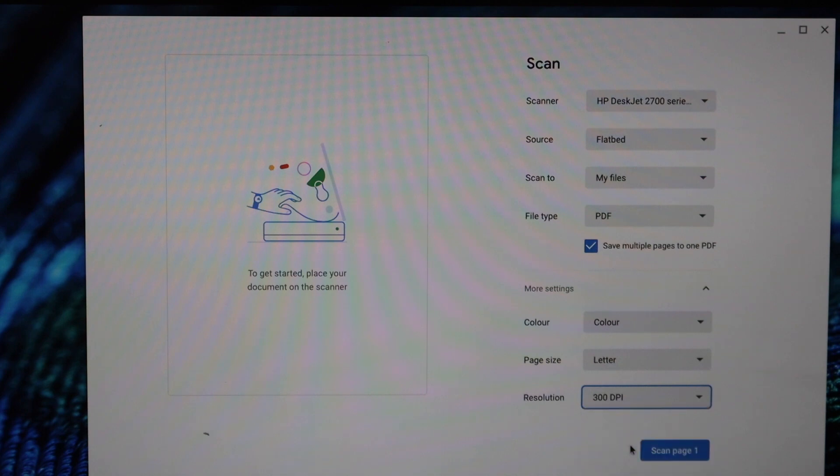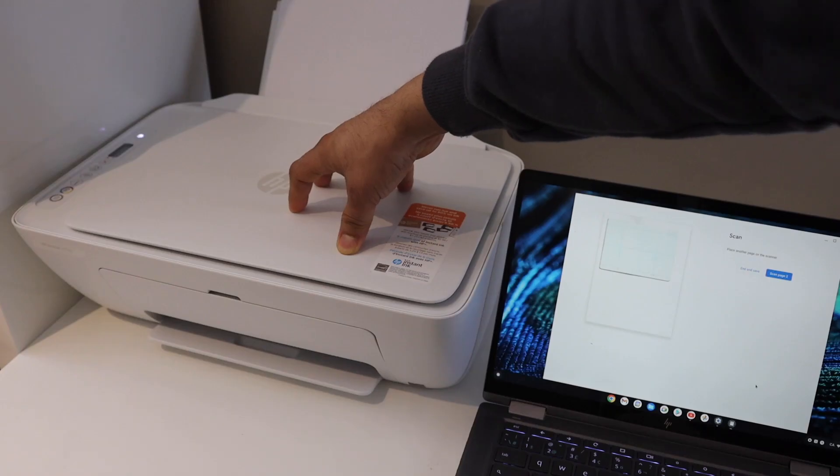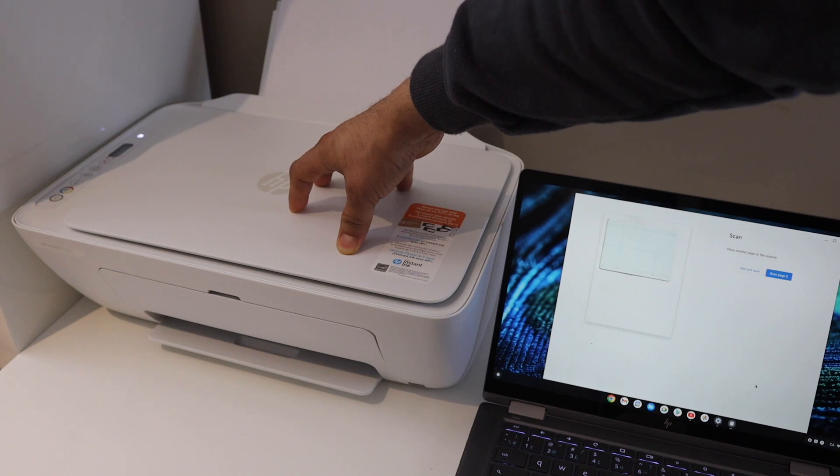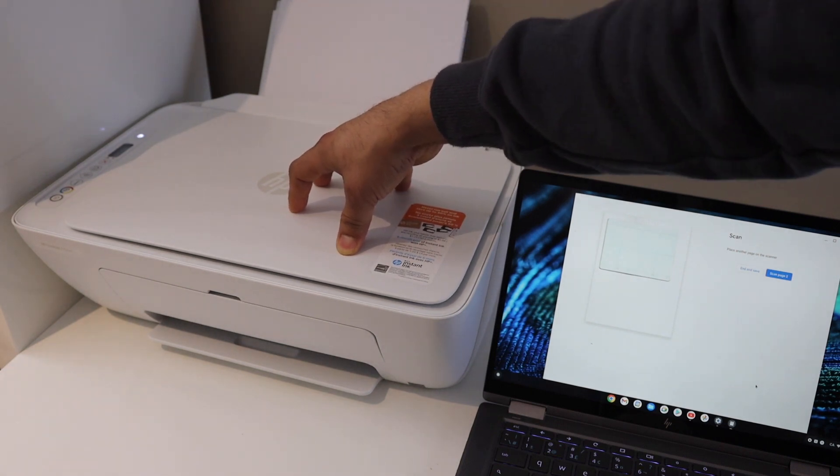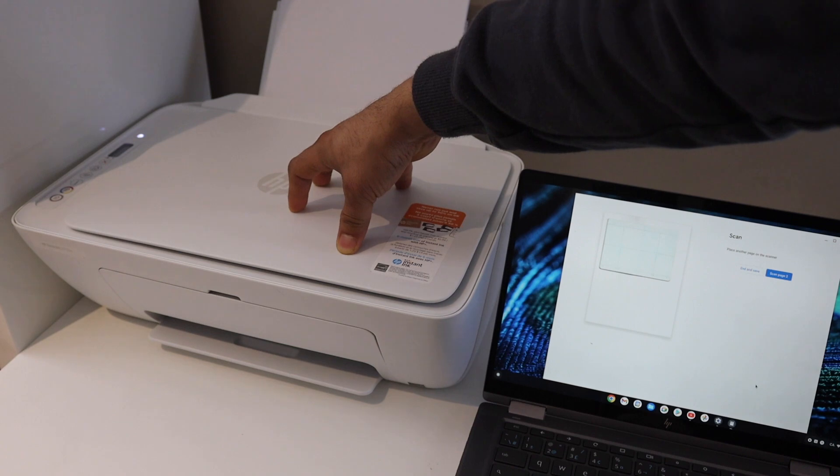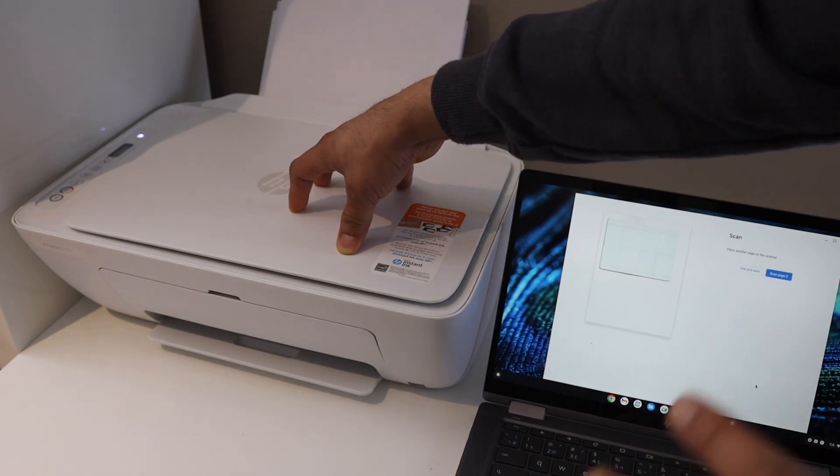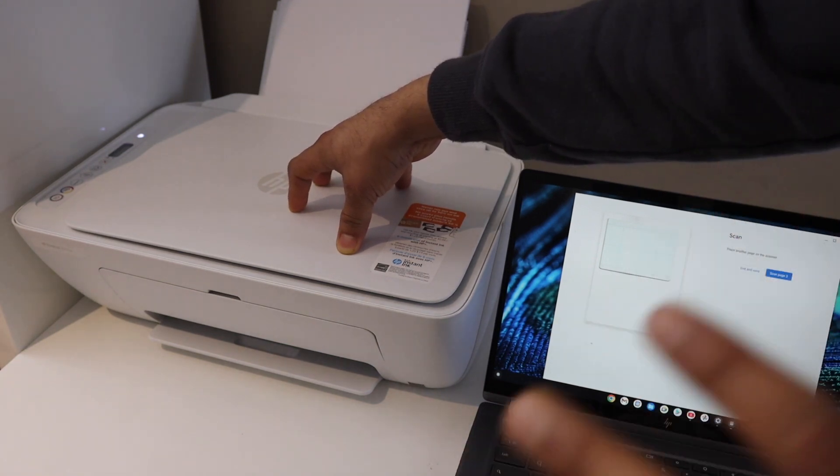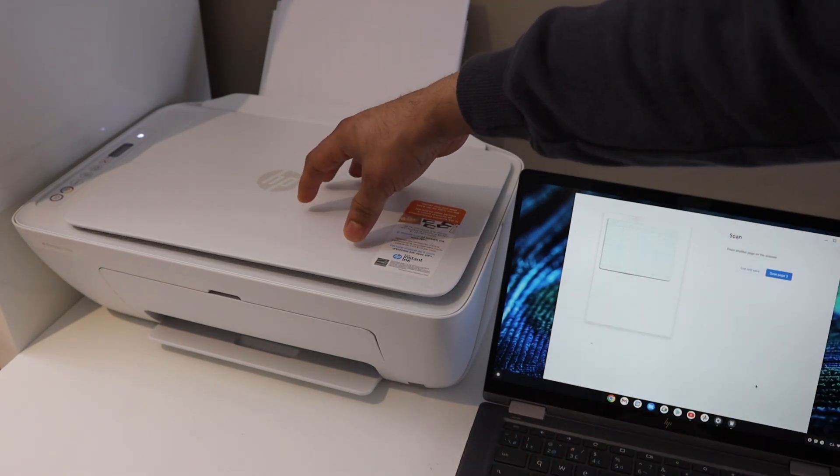Now scan page one. Give a scan command and make sure you press the lid down so that the passport can be scanned properly, otherwise the scan will not come out right. Now leave it and open this section.